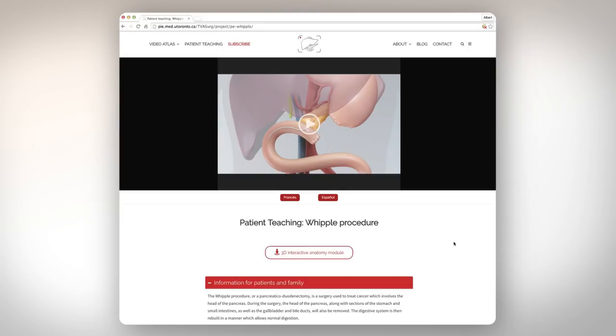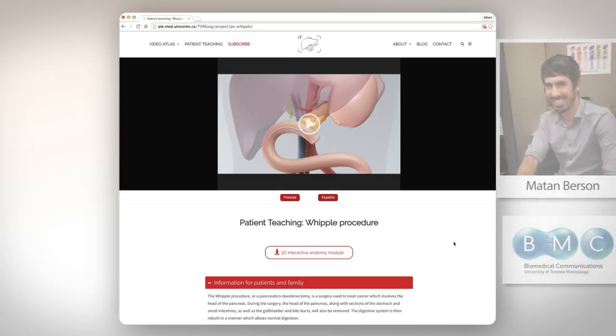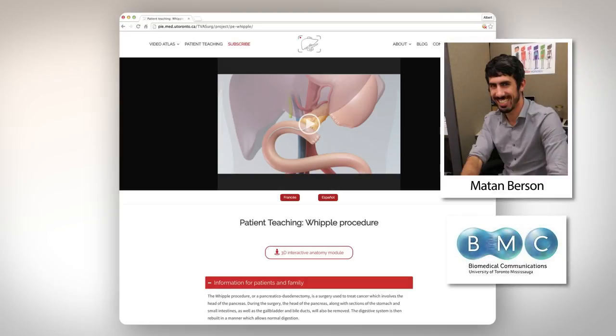Hello from the TVA Search team. We'd like to introduce you to a new feature in our video atlas, which was developed by our summer student, Matan Burson, from the Masters of Biomedical Communications program at the University of Toronto.